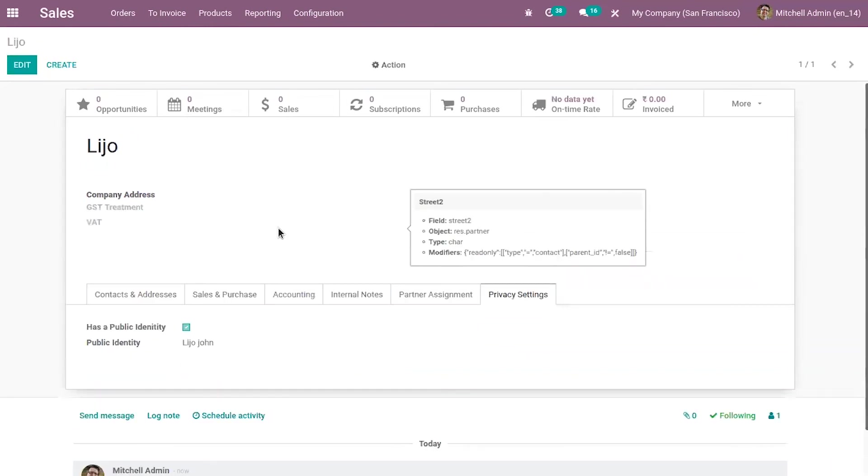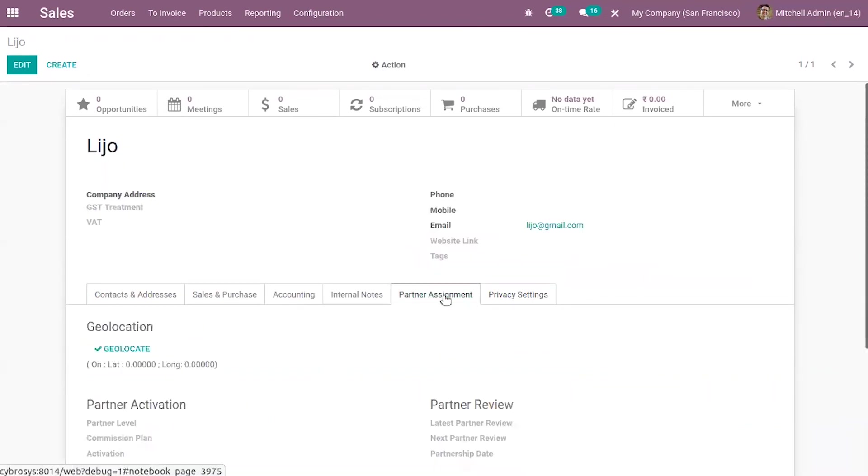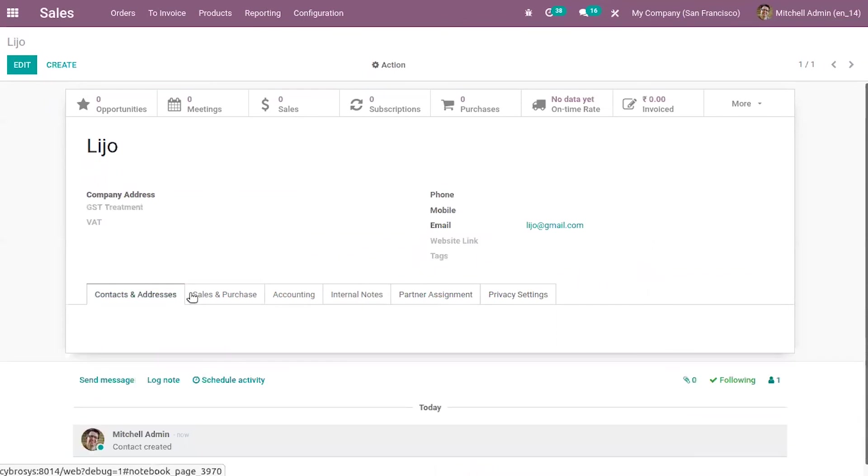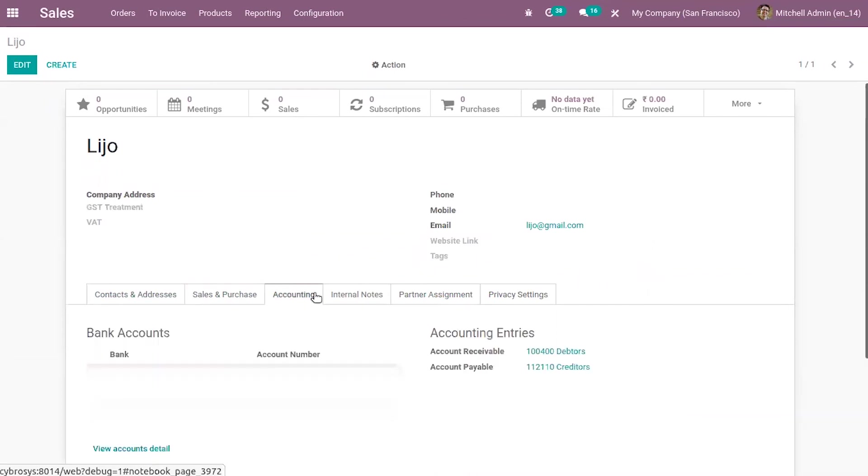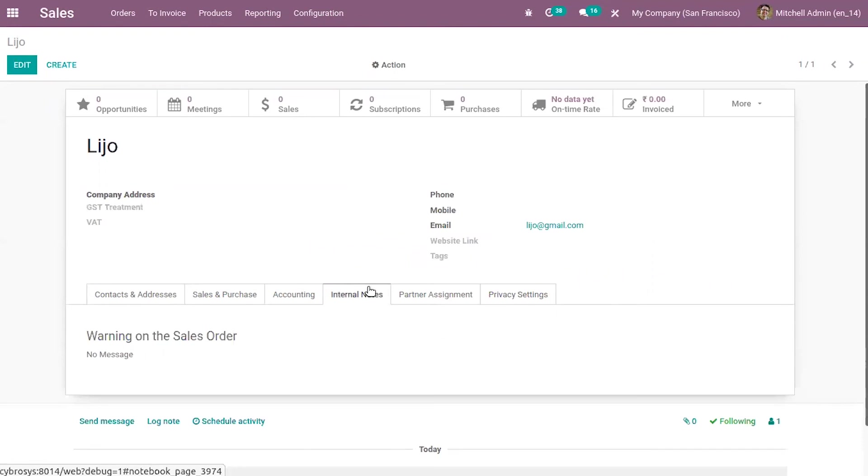So in the same way we can add different other fields to this under this tab. Here you can see other options and you can also add relation fields like many to one, one to many or many to many. So that's all for this video and thanks for watching.